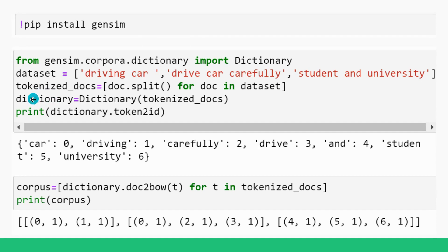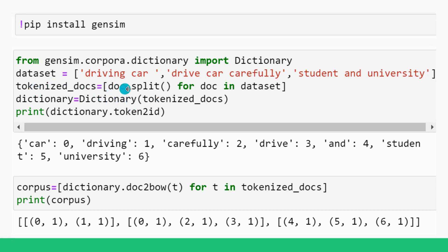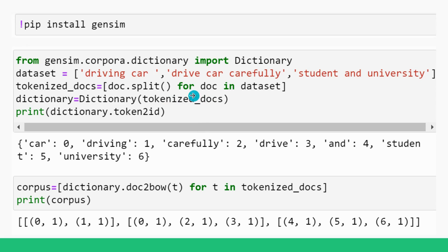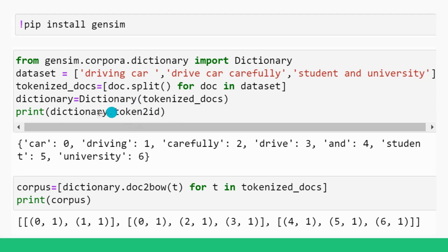Now here you can see dictionary is a variable that contains dictionary class and we have instantiated it and we have passed tokenized_docs here. Tokenized_docs means it contains a list of lists. So at the end we are printing dictionary.token2id. Token2id is an attribute that is converting the tokens to corresponding IDs. And now it is a dictionary.